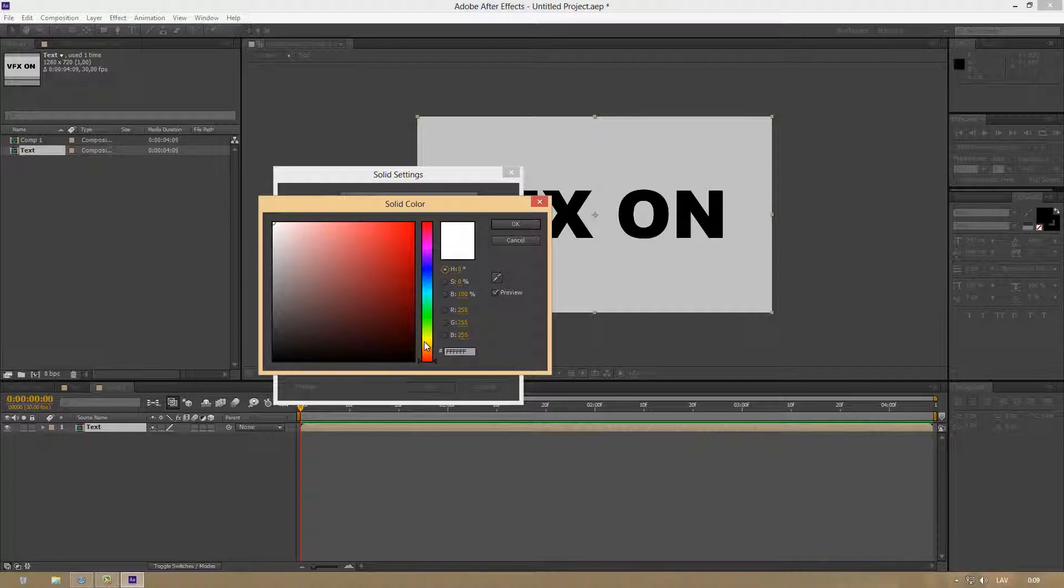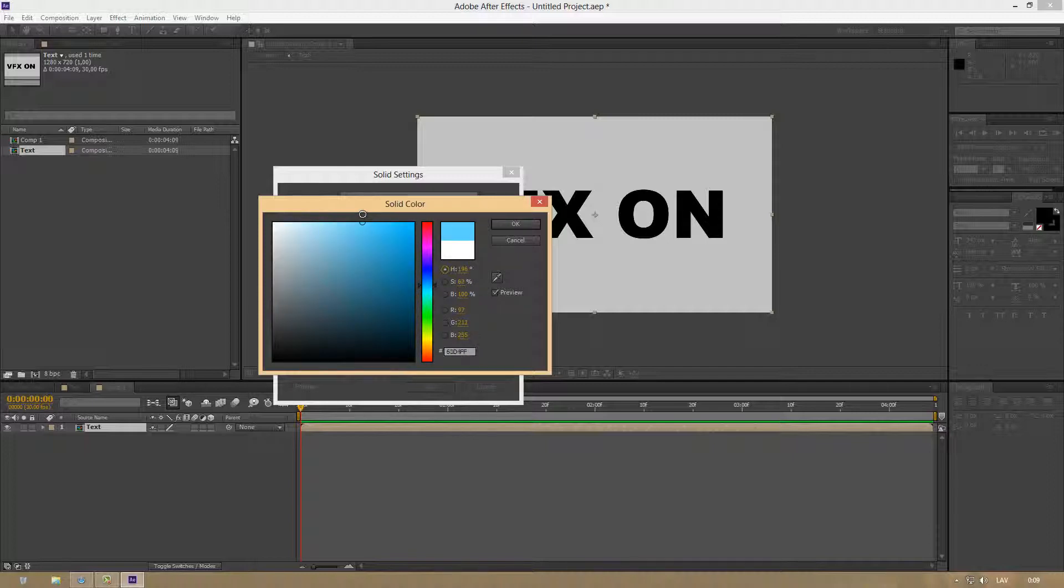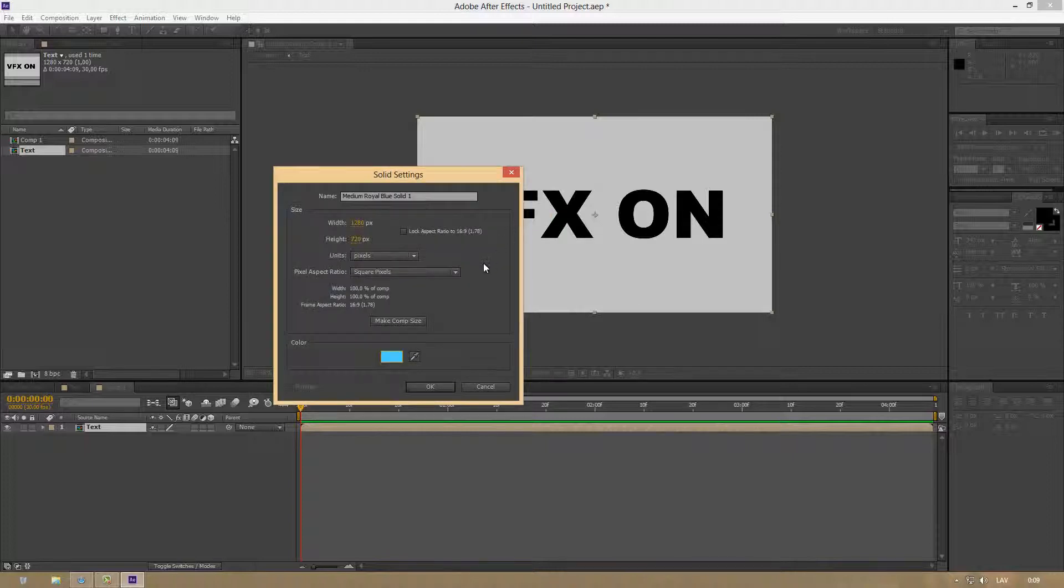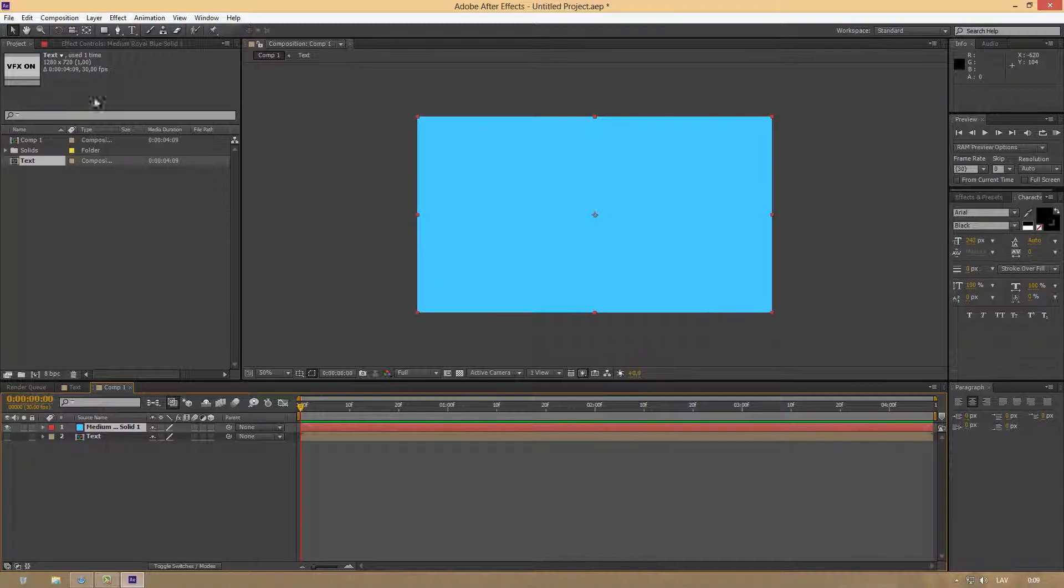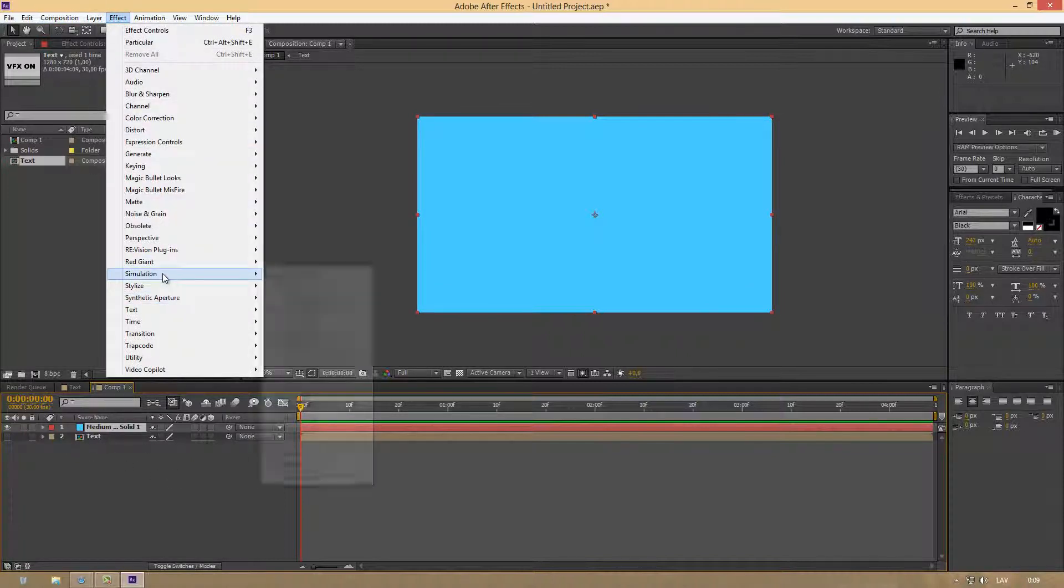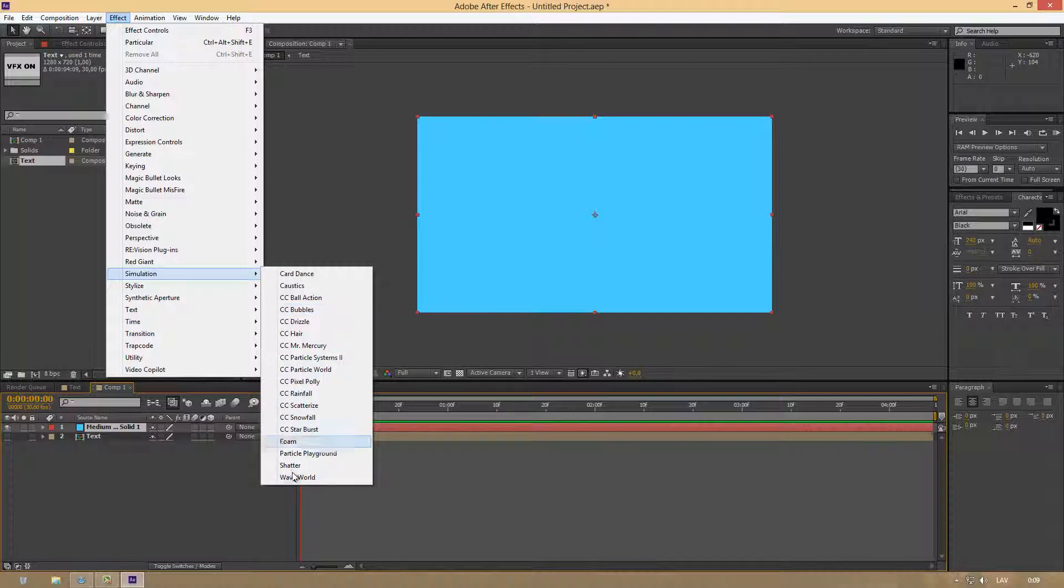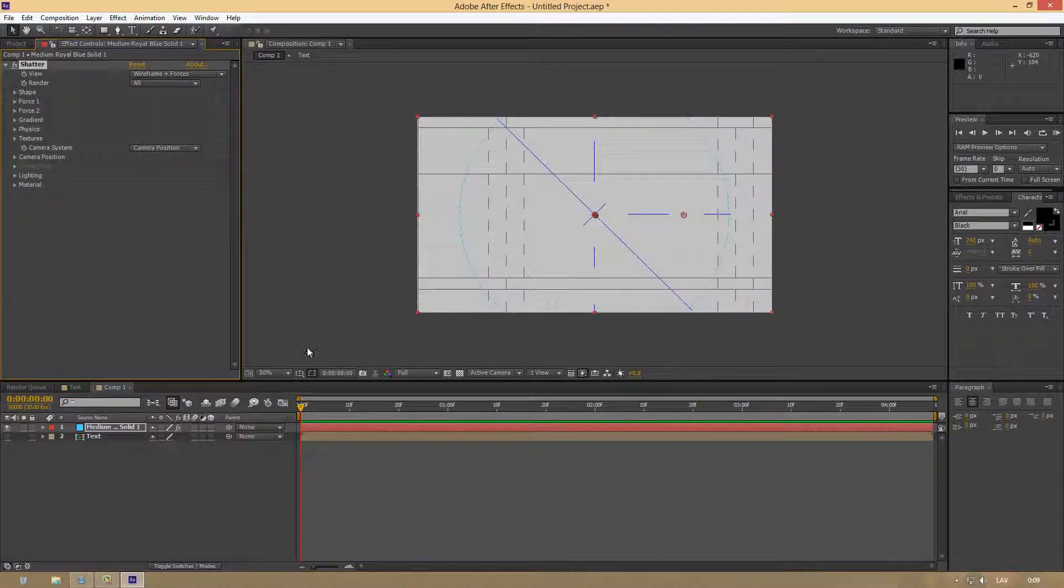Let's say I want mine to be something like this blue. My 3D text will be blue. Pick your color then click OK. We can uncheck this, and now go to Effects, Simulation, and select Shatter. Don't worry, the Shatter effect